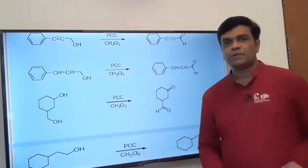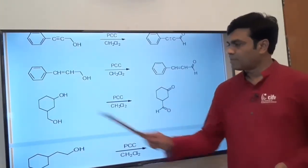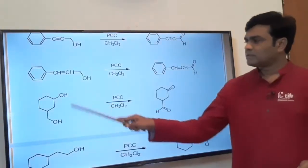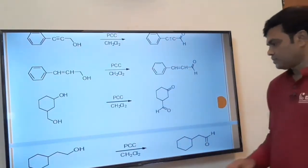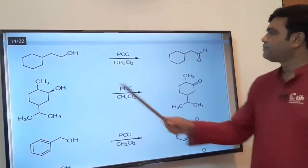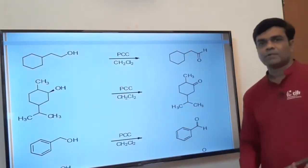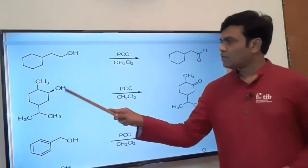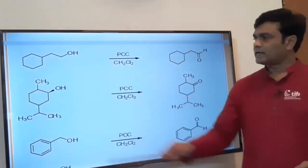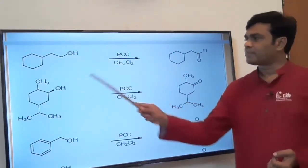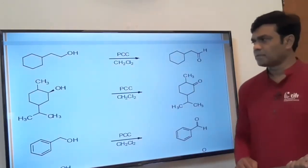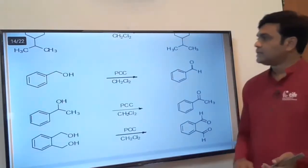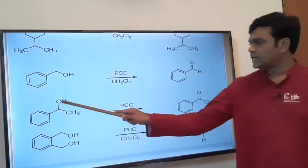Here two types of alcoholic groups are present: secondary alcohol and primary alcohol. The secondary alcohol is oxidized to ketone and the primary alcohol is oxidized to aldehyde. So primary alcohol gives aldehyde and secondary alcohol gives ketone. This is consistent regardless of the substrate — we just concentrate on the functional group, whether primary or secondary alcohol is present.